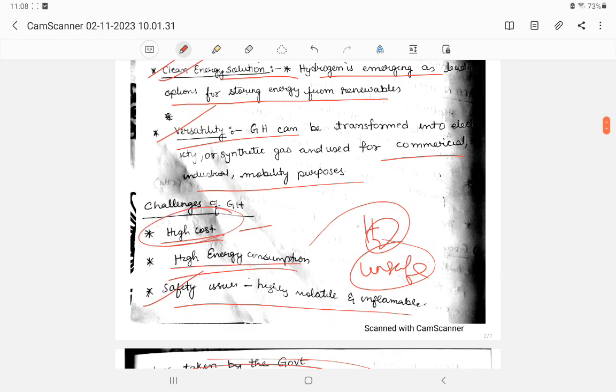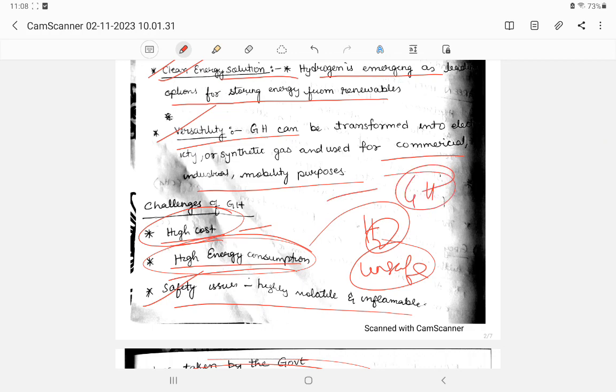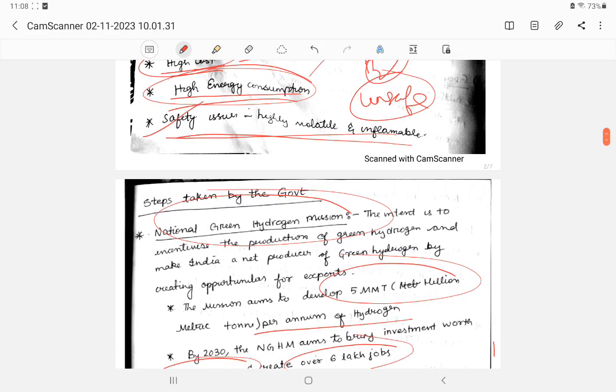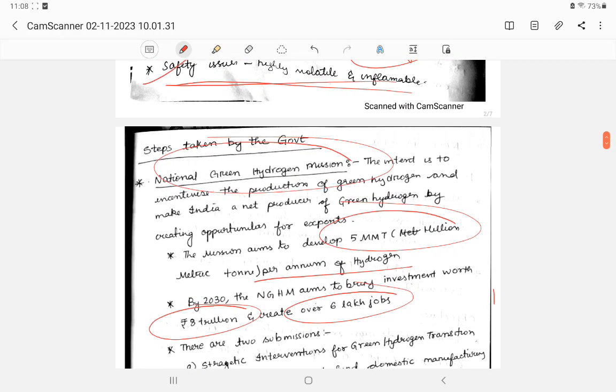Versatility means it can be used for commercial, industrial, and mobility purposes. The challenges are high costs in research and development and storage, high energy consumption as green hydrogen is generated by electricity, and safety issues.